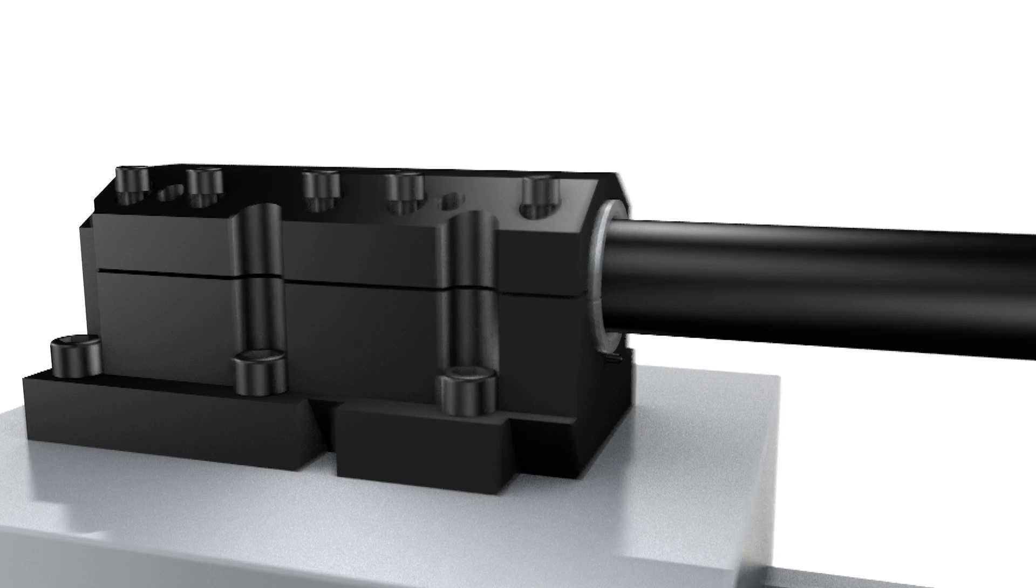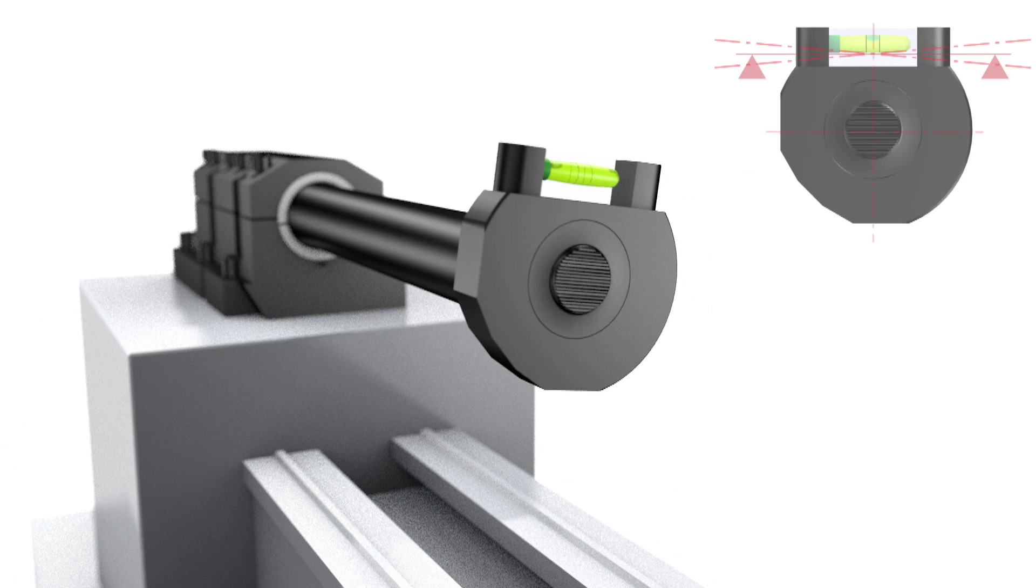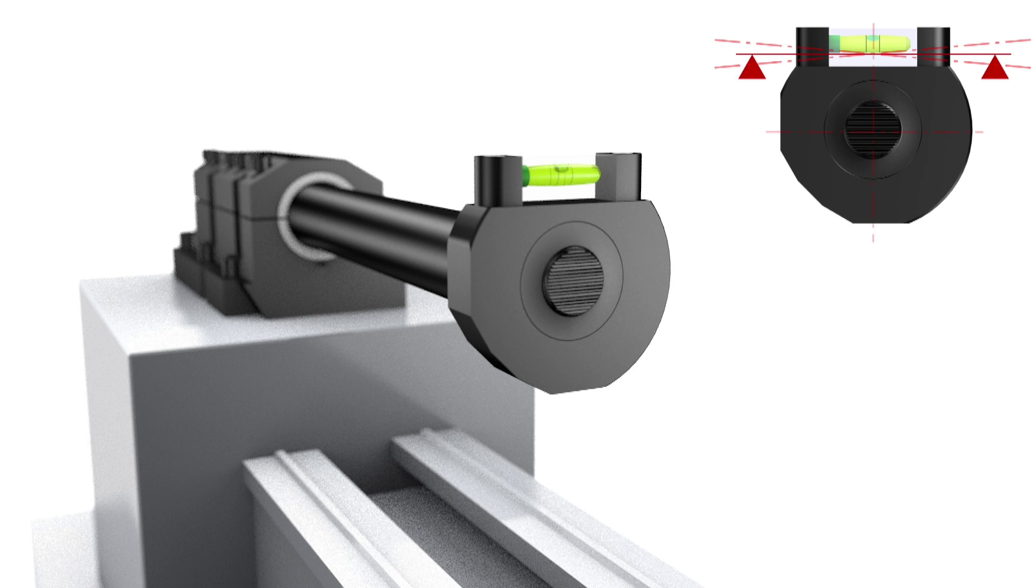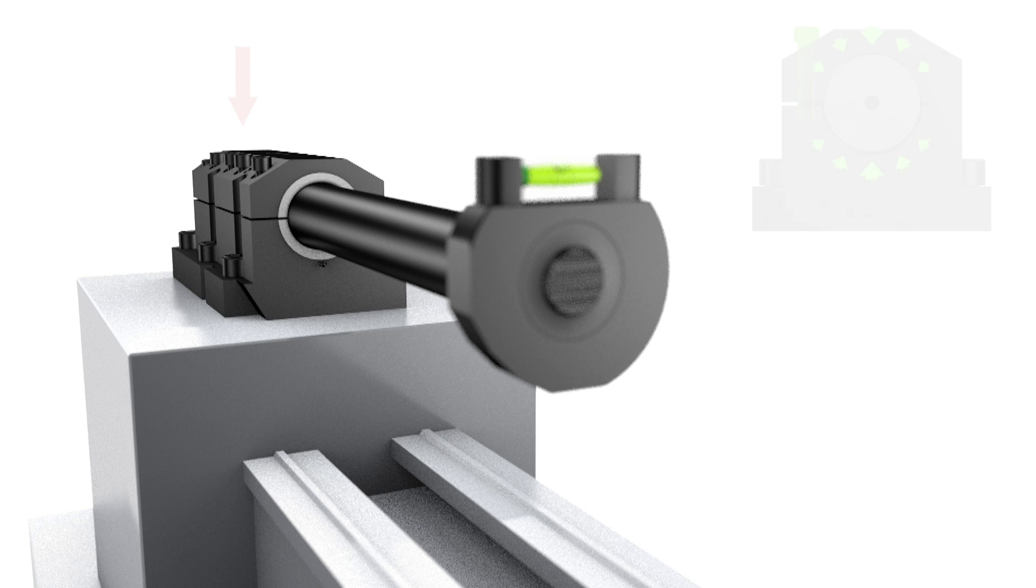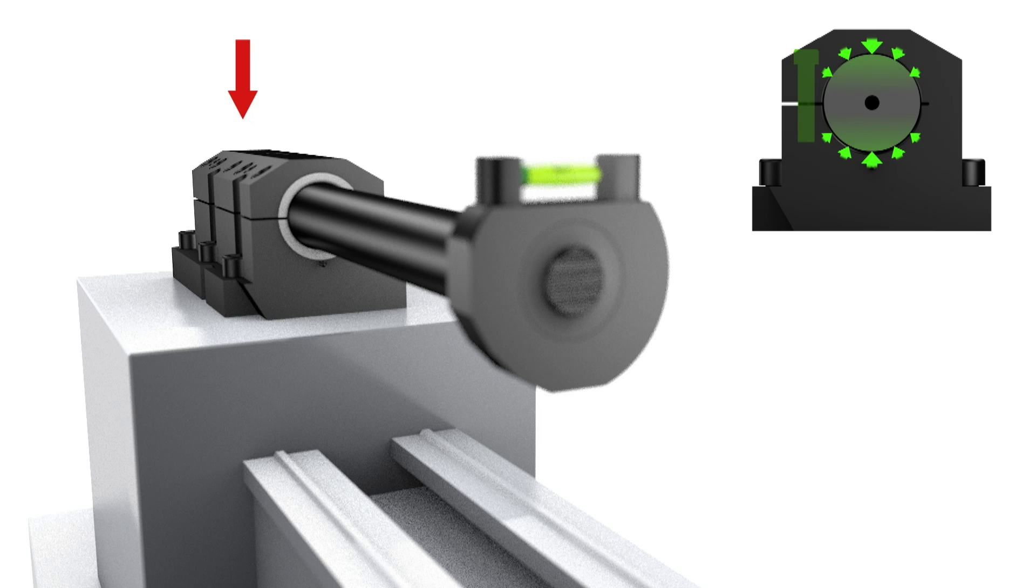Adjust your bar to the correct center line height with the setting tool. Clamp the bar in the split boring bar holder. Make sure that your contact points are in the front and rear position.